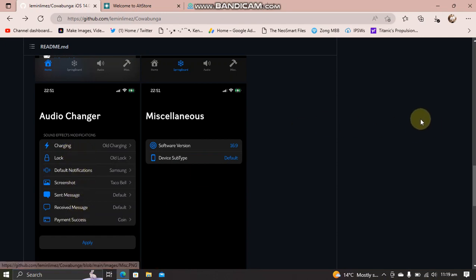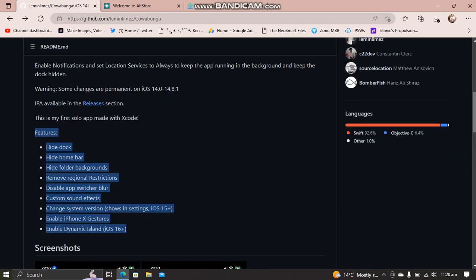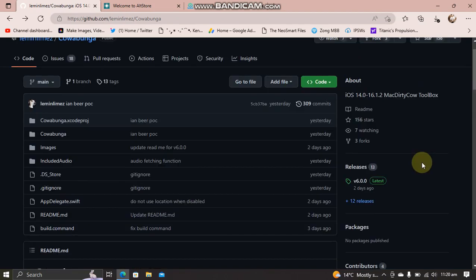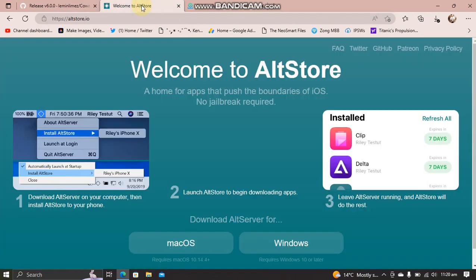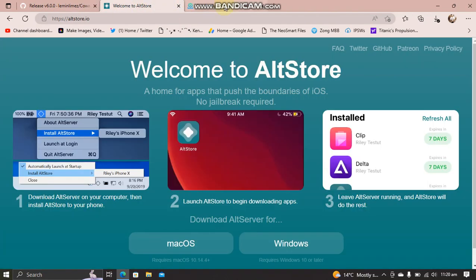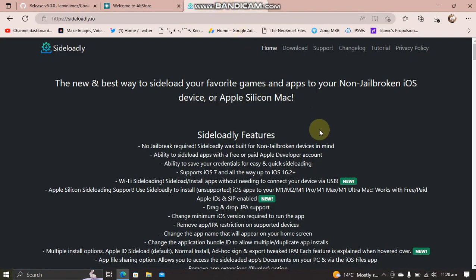As you can see it right here, the developer may add more features when this app is updated. You can get the latest version from here—get the IPA and then you can use AltStore or Sideloadly, both are completely free to install this app onto your device.